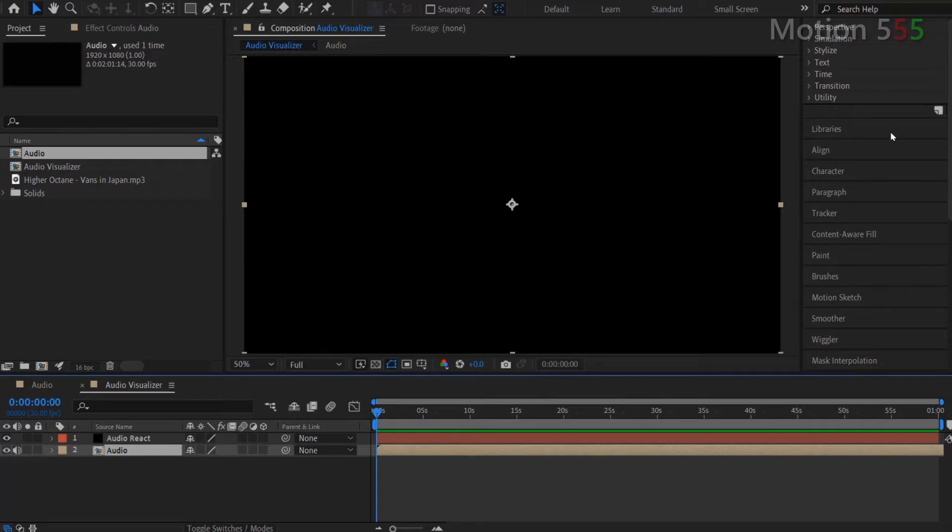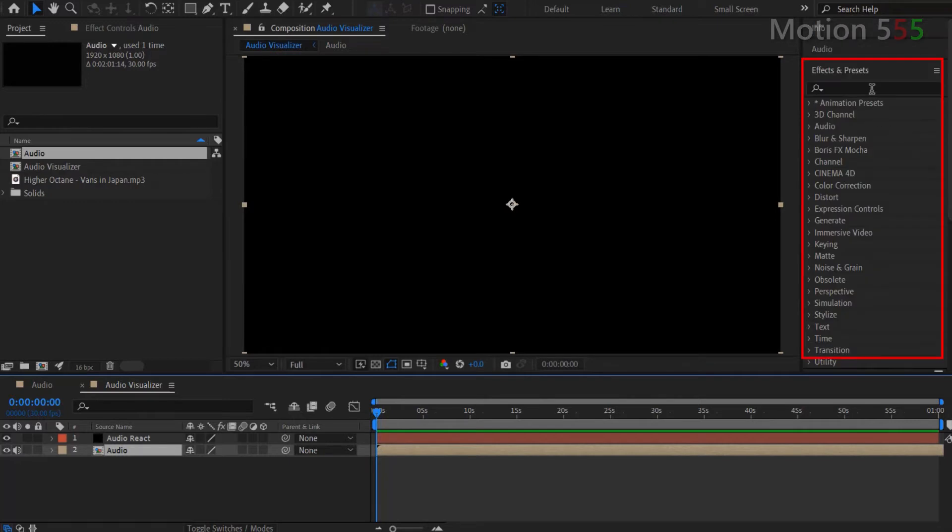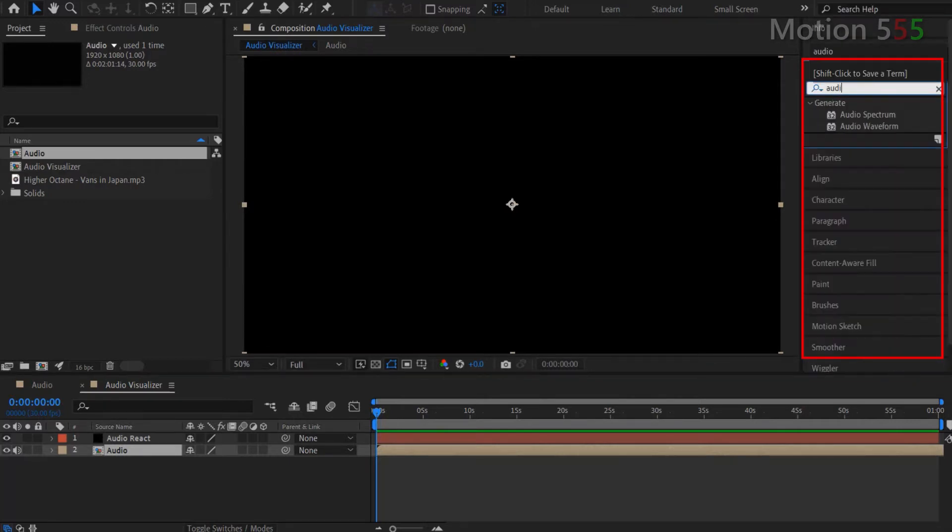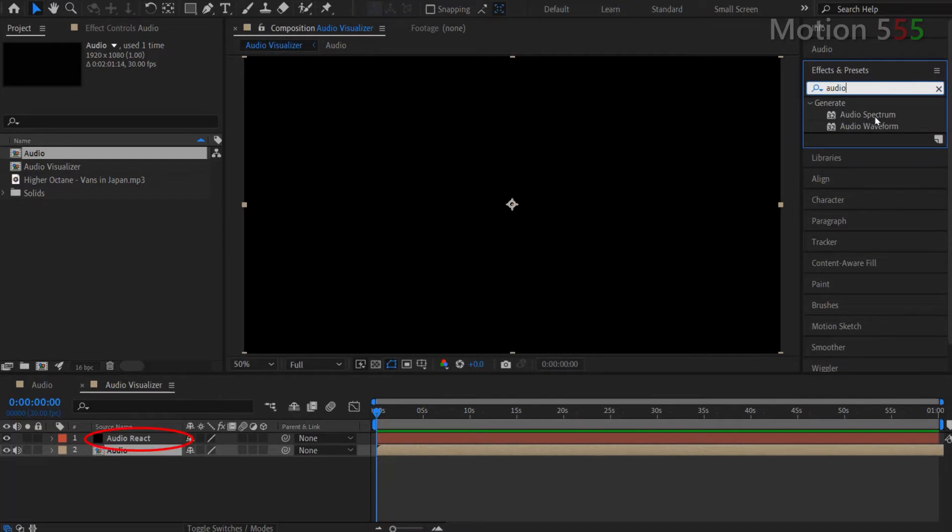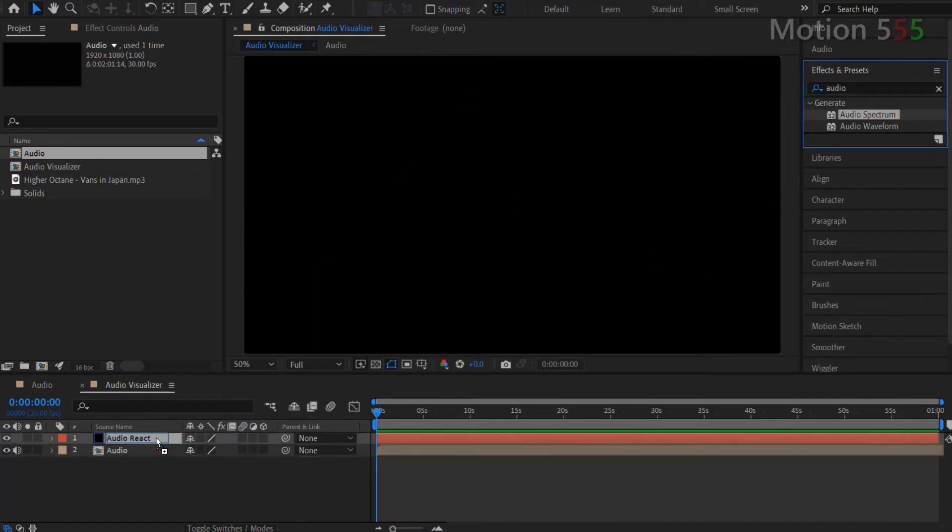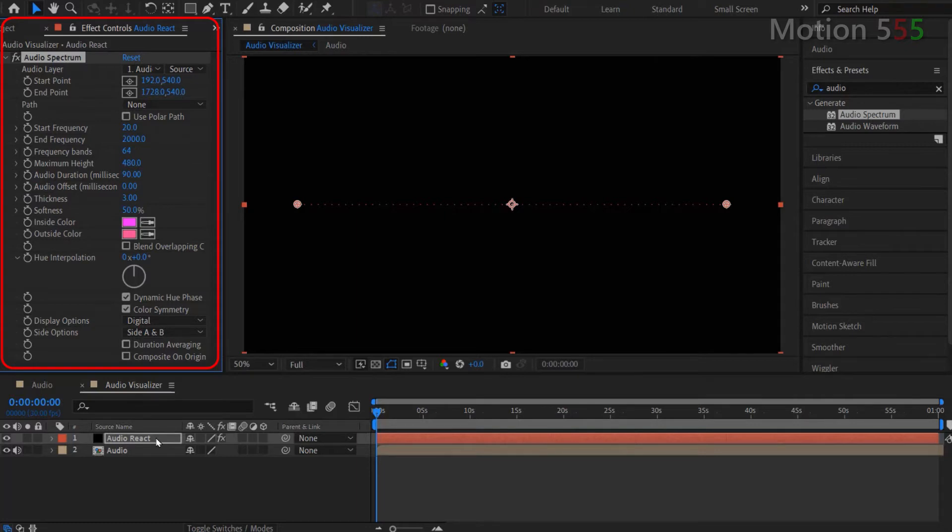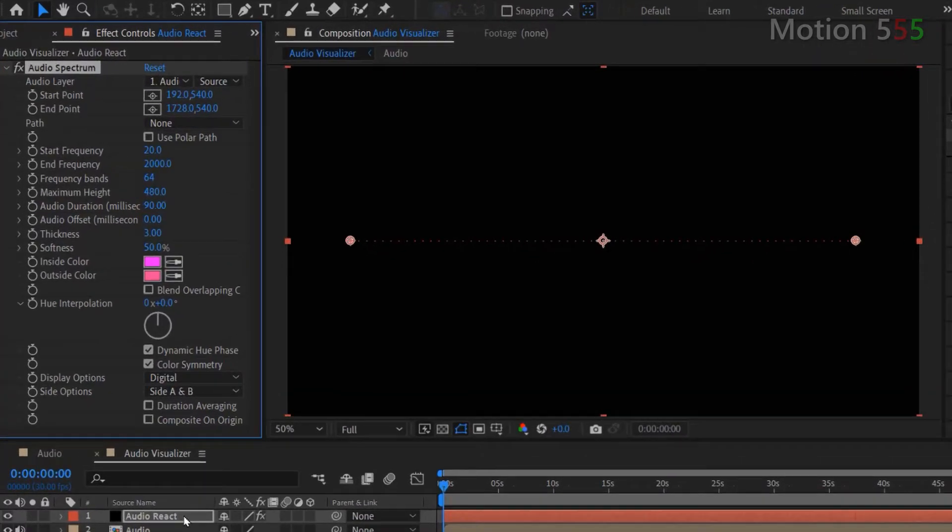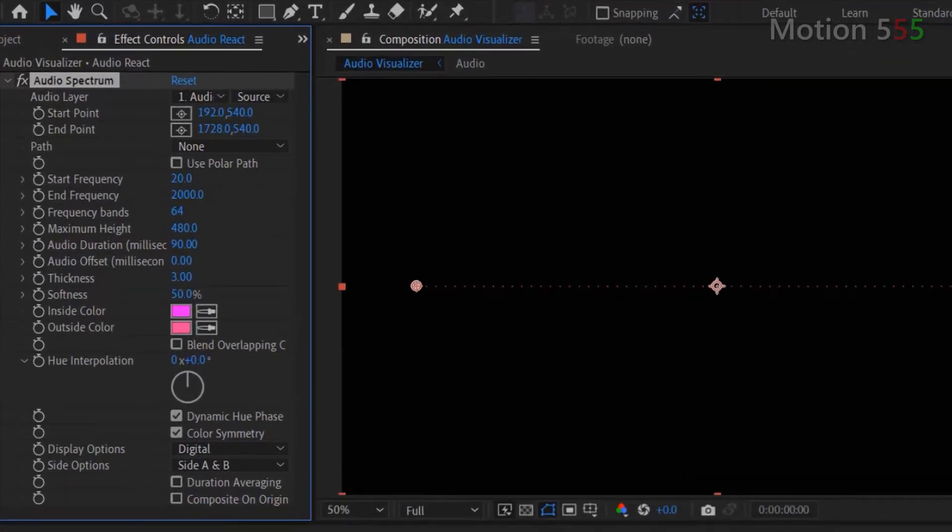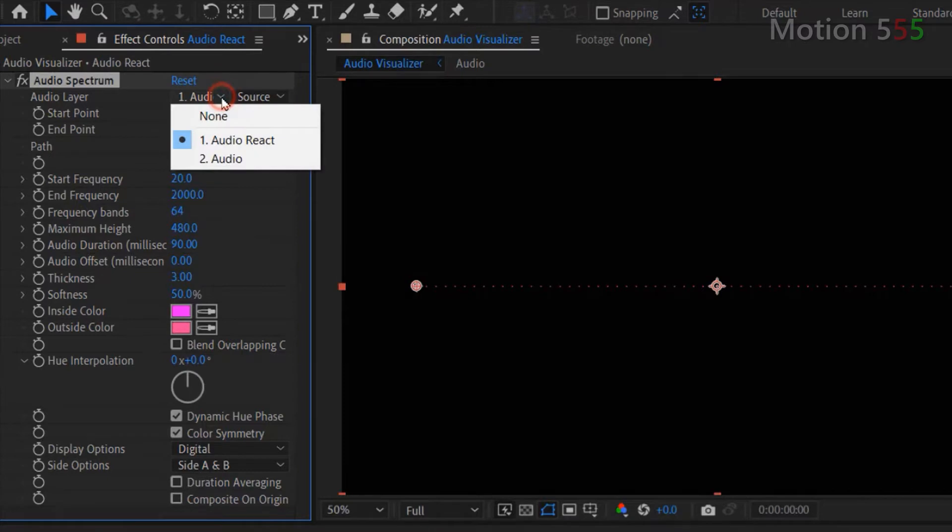Next, I go to the effects and presets to search for the Audio Spectrum effect. And apply that effect onto the Audio React layer. From the effect controls panel, I adjust the following settings. The Audio layer, let select Audio from the list.